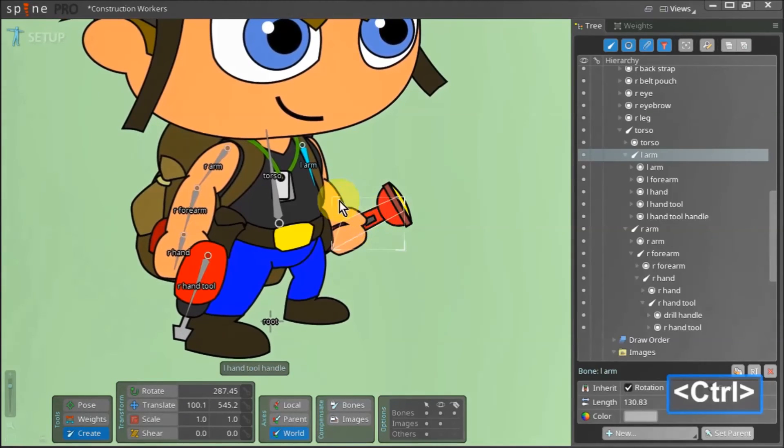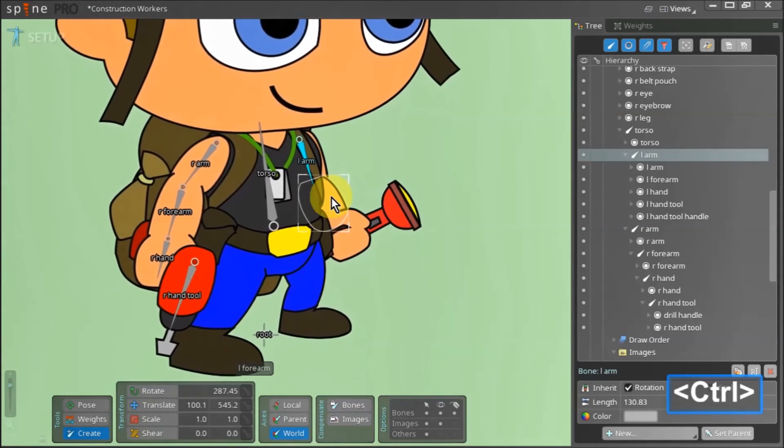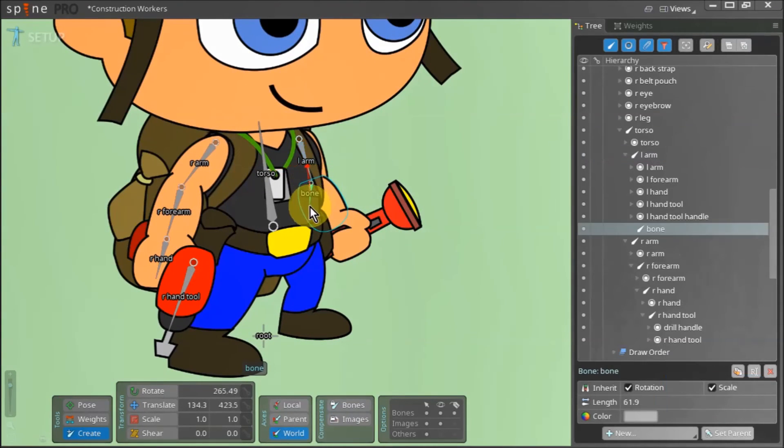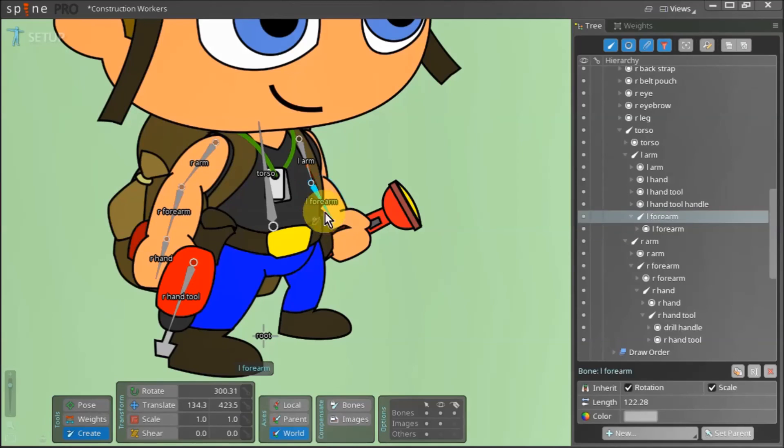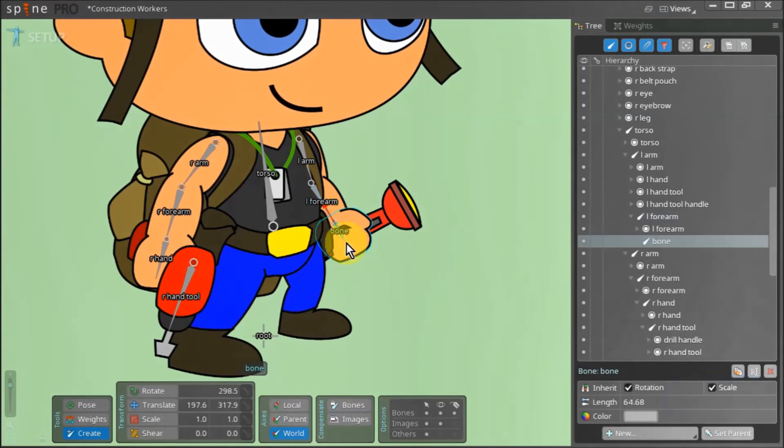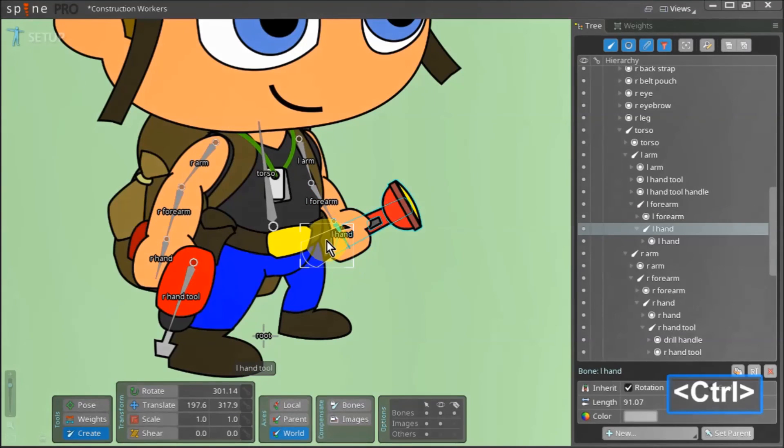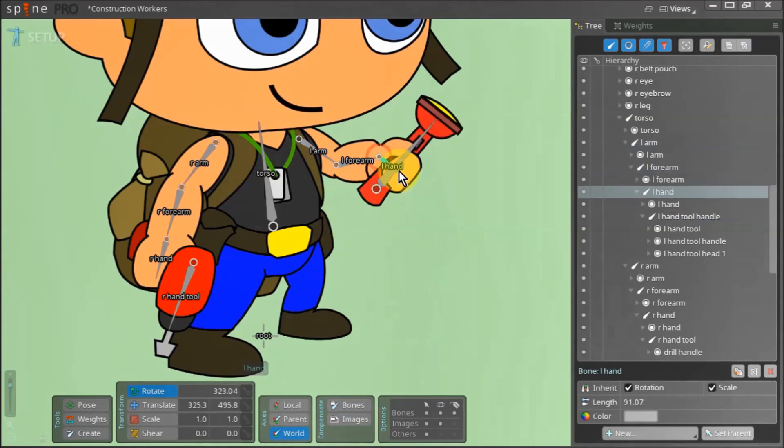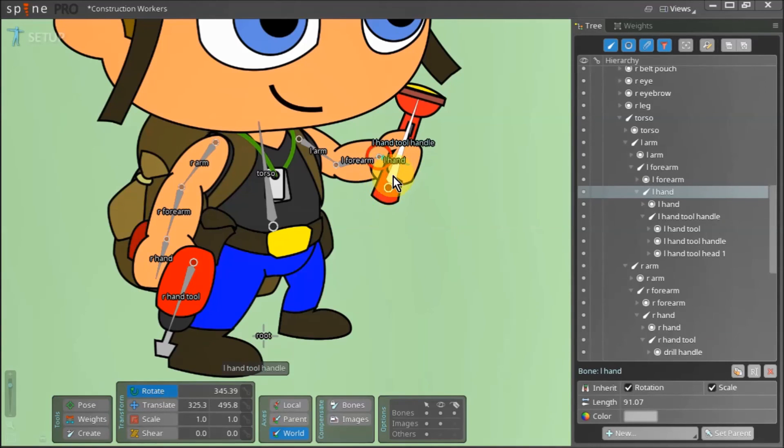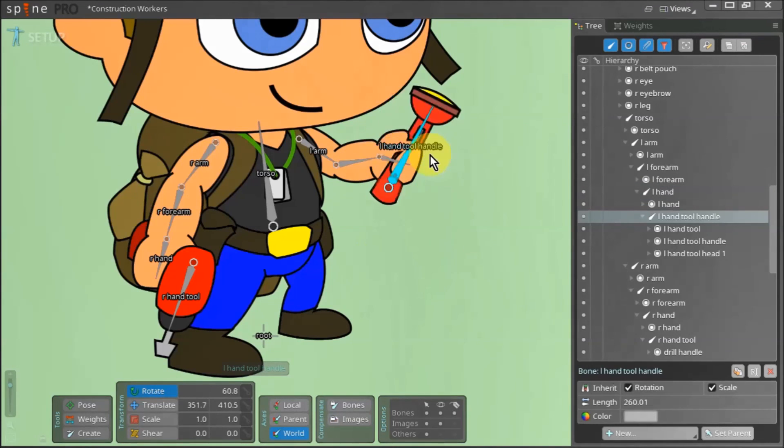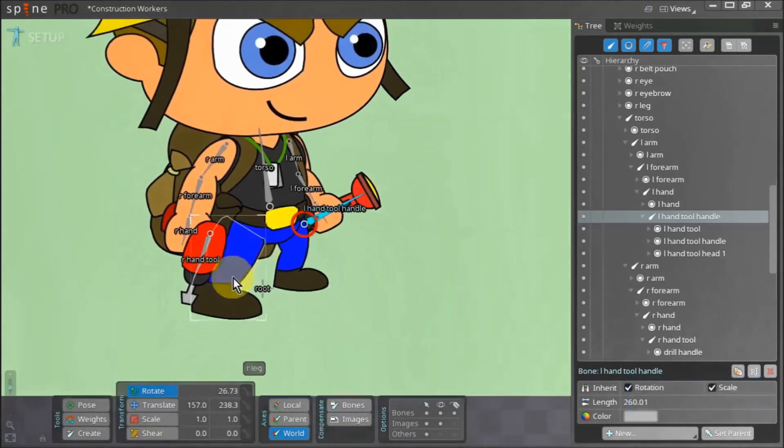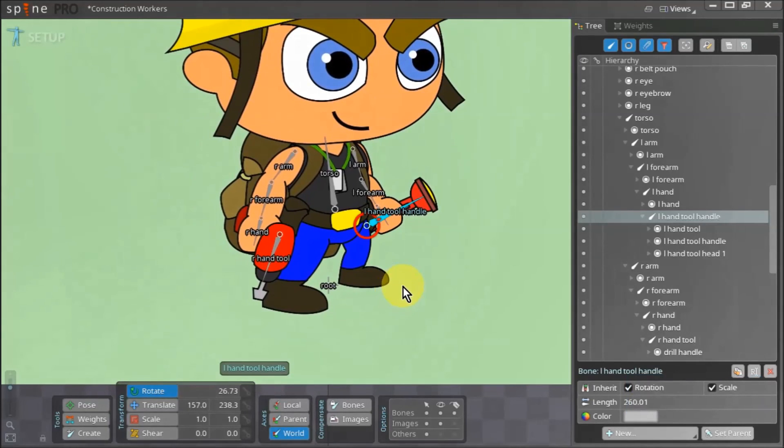Now we hold down control again and select the left forearm asset. By clicking dragging and releasing the cursor we create the left forearm bone. We repeat the same steps for the left hand and the tool he is holding. Finally we hit C to activate the rotate tool and check to see if our bones rotate as we want them to. Once happy we can save our work.